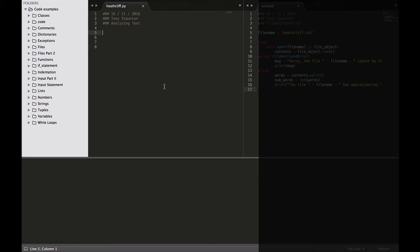Hi everybody and welcome back. We're moving into a new section which is files part 2, and in this section we're going to look at some more advanced topics of working with files. This lecture is called analyzing text, and we can analyze text files containing large amounts of information — such as, you've guessed it, books.